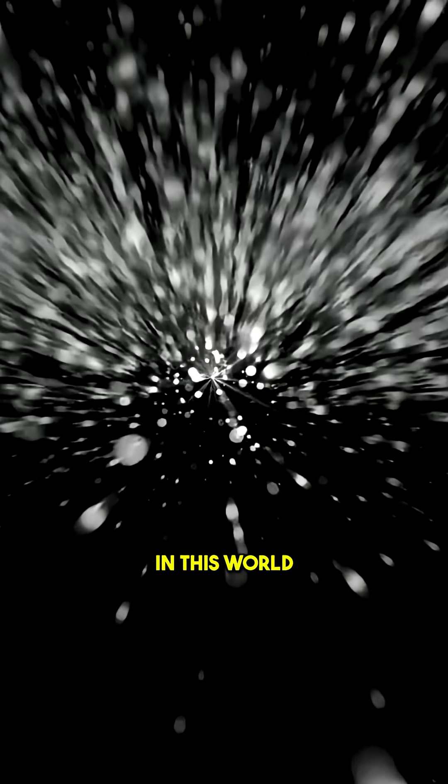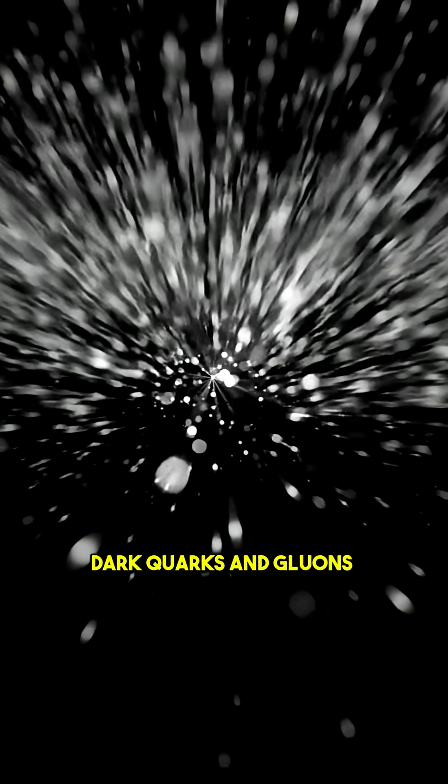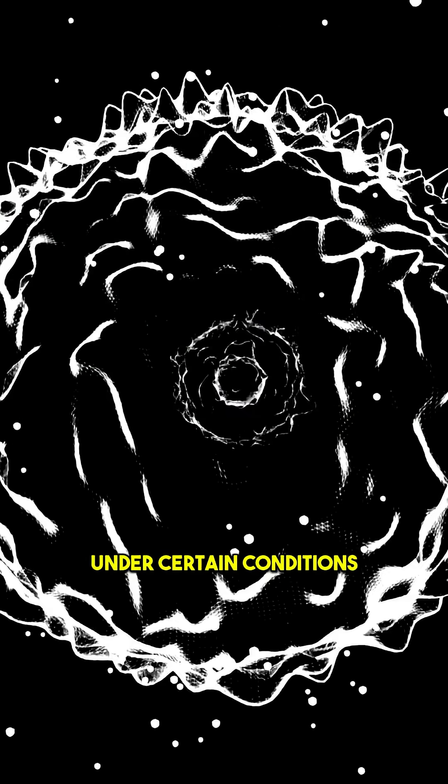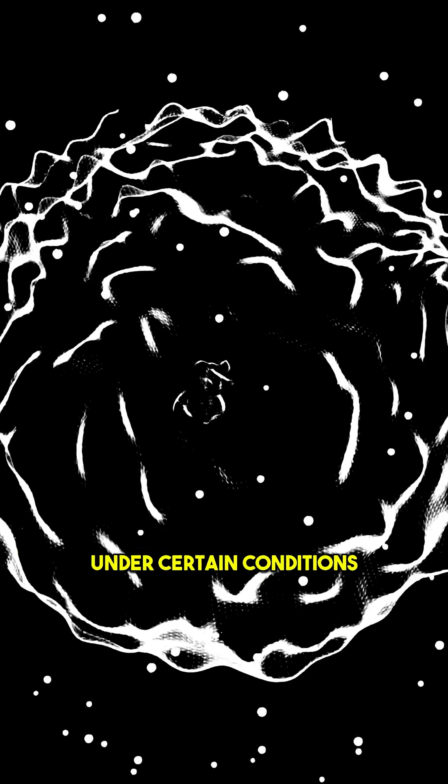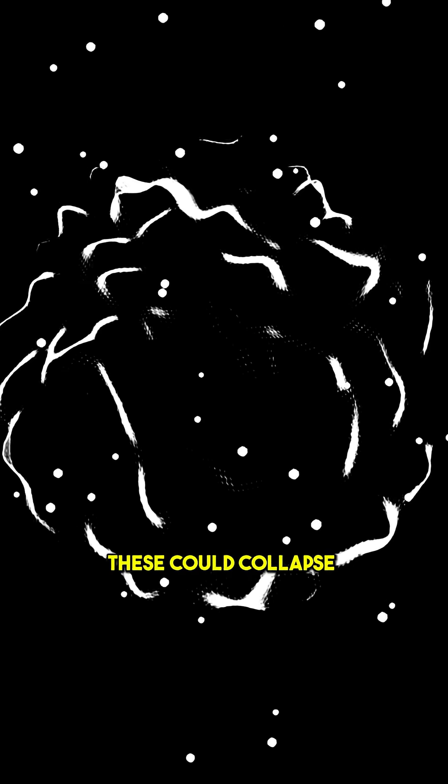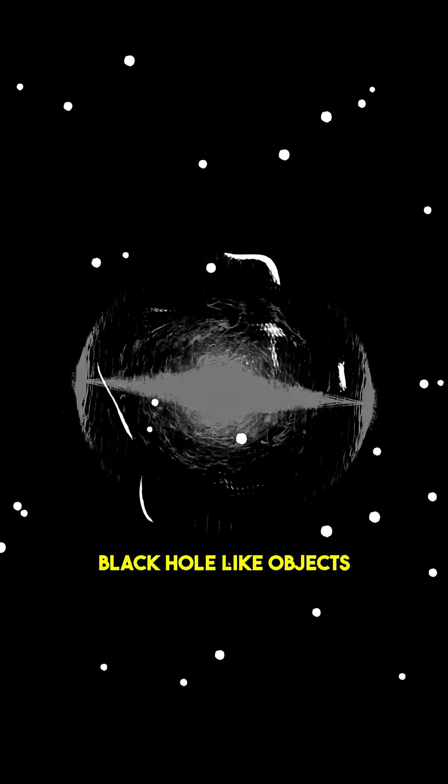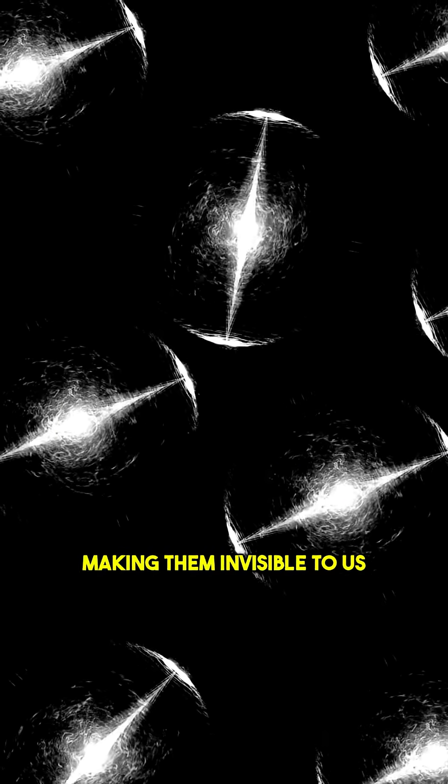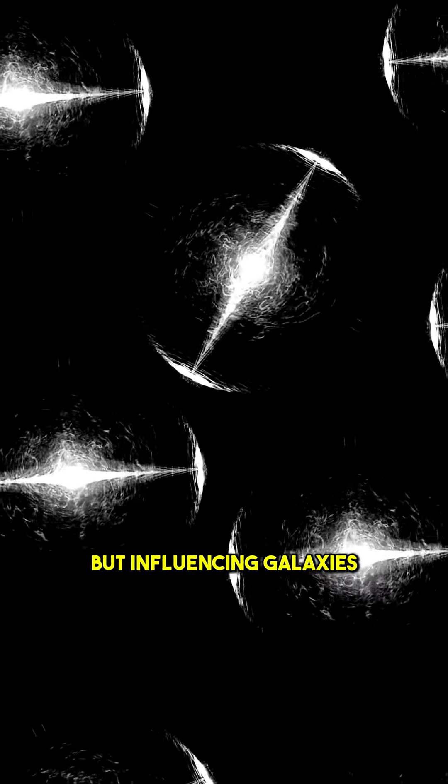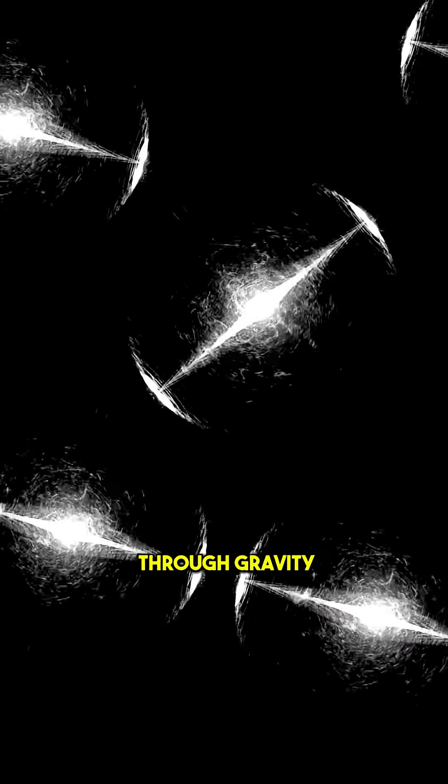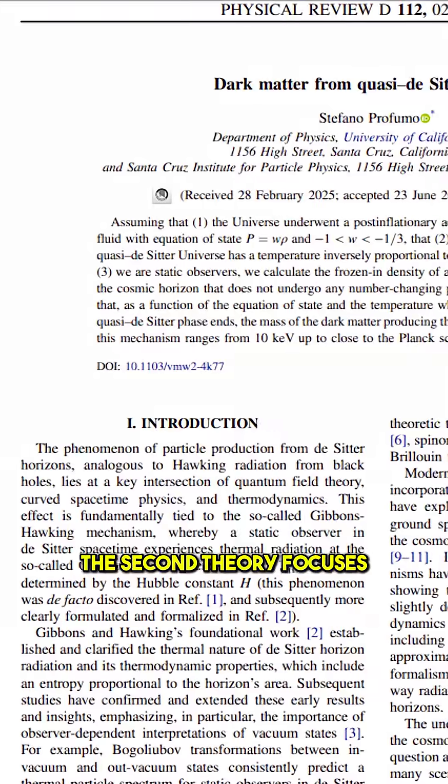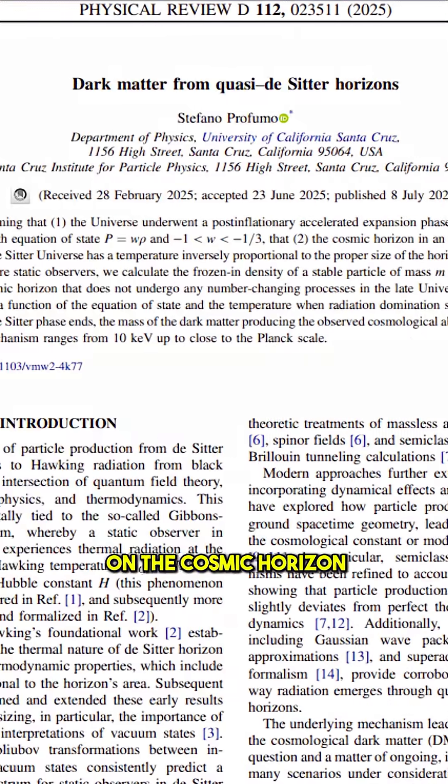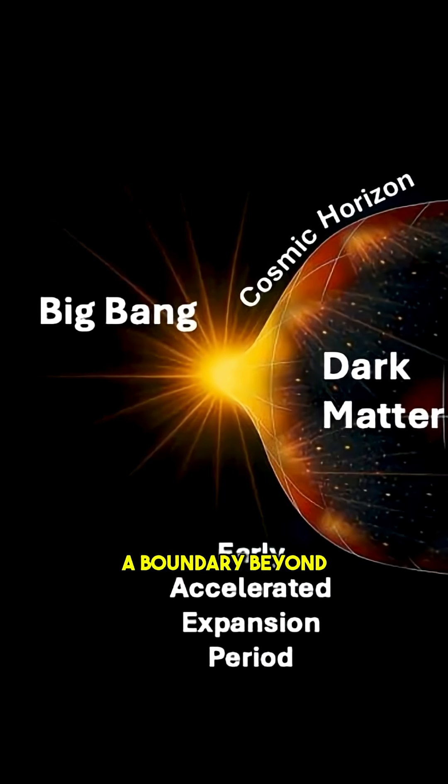In this world, dark quarks and gluons could form heavy particles known as dark baryons. Under certain conditions, these could collapse into stable black hole-like objects, making them invisible to us, but influencing galaxies through gravity. The second theory focuses on the cosmic horizon,